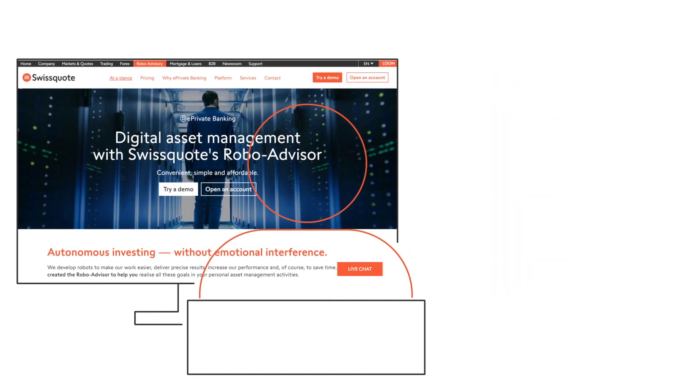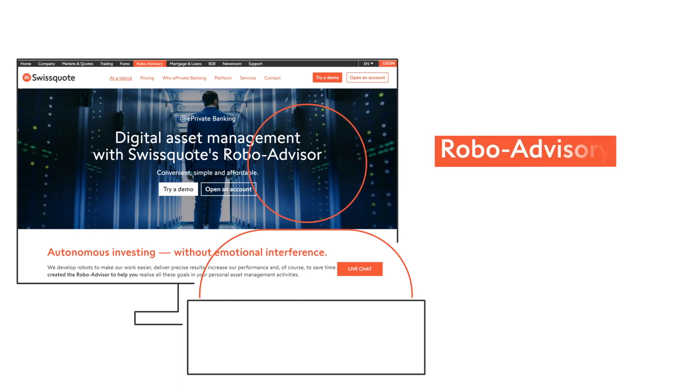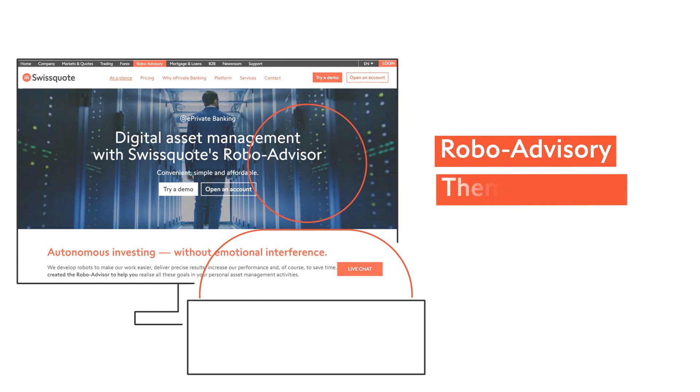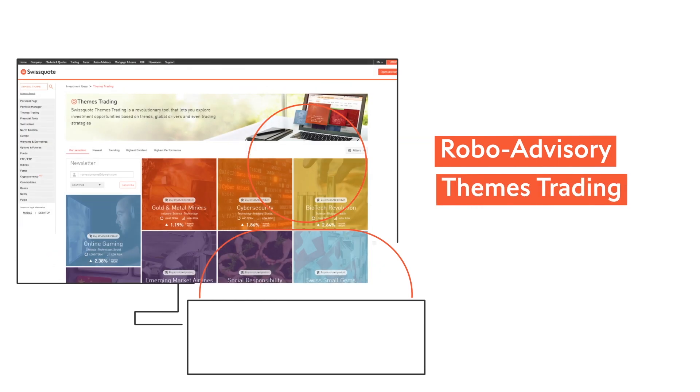Our trading environment offers many features to improve the trading experience of both beginners and advanced traders. Among them, automated robot-advised trading and themes trading.